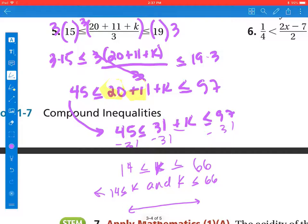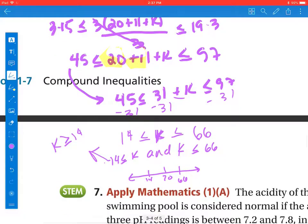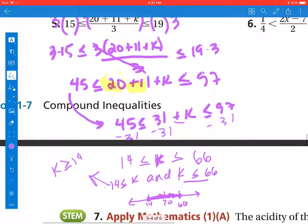We're going to graph this. I'll switch so that k is greater than or equal to 14. We've got 14 here, 20, and 66 all the way over there. It can equal 14 and it can equal 66, so we use closed circles. The values of k are greater than or equal to 14, going that way, and less than or equal to 66, going that way. So we're talking about all the values in between.